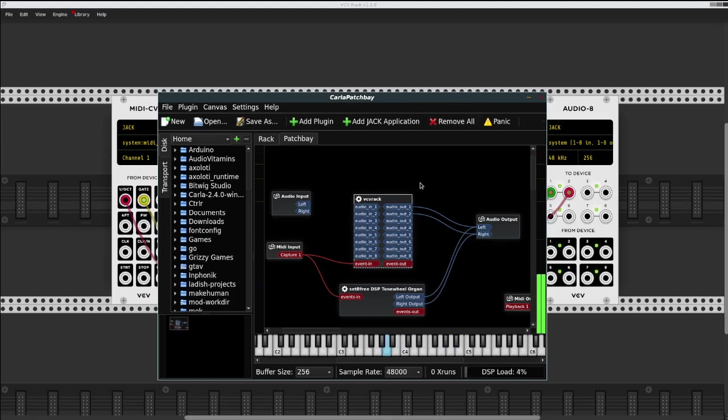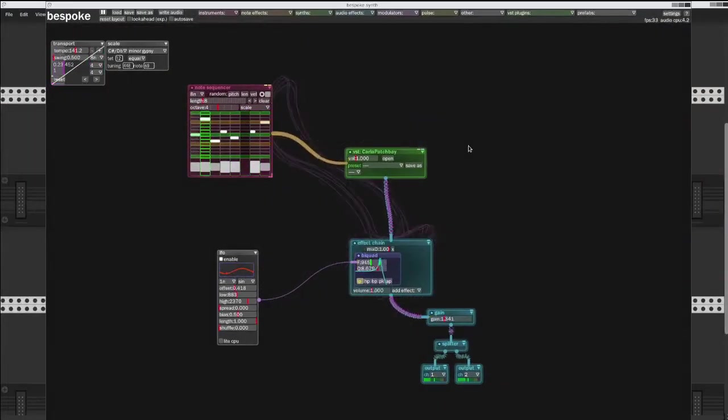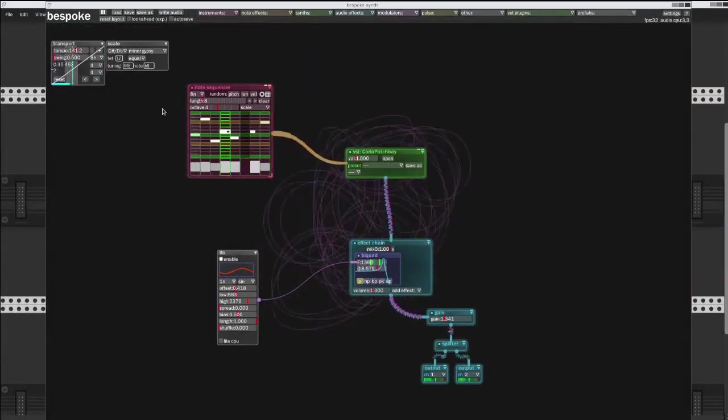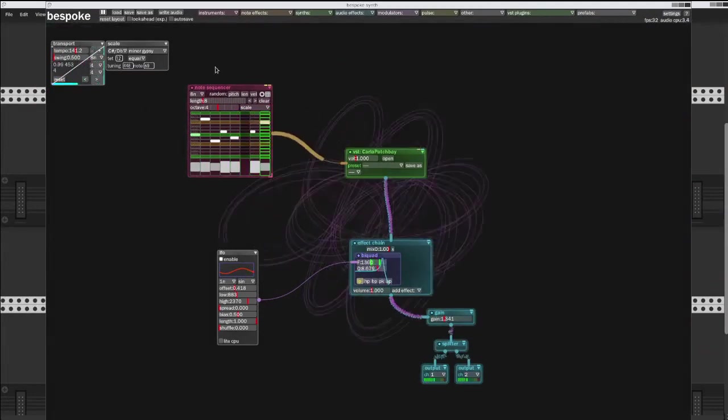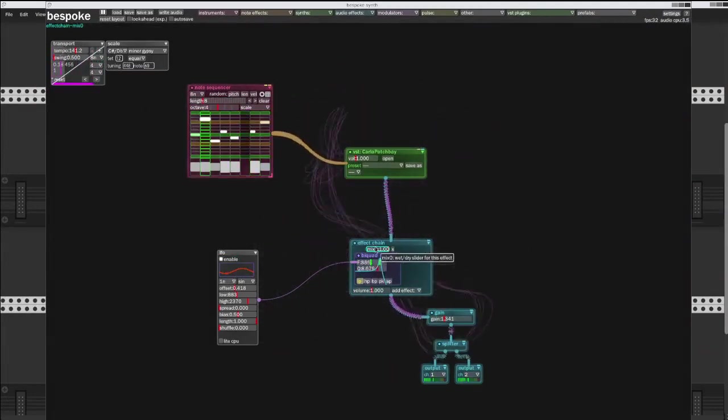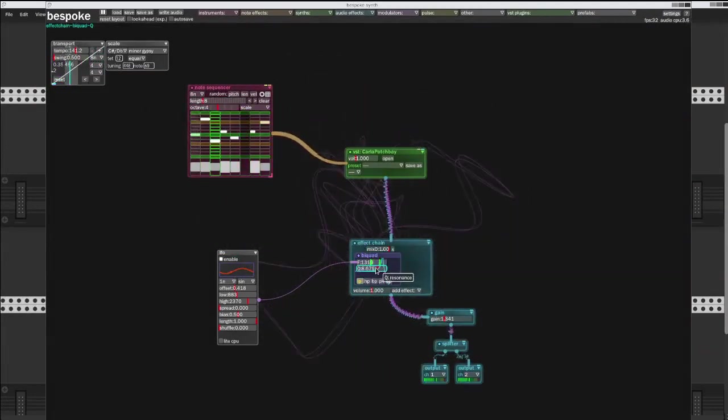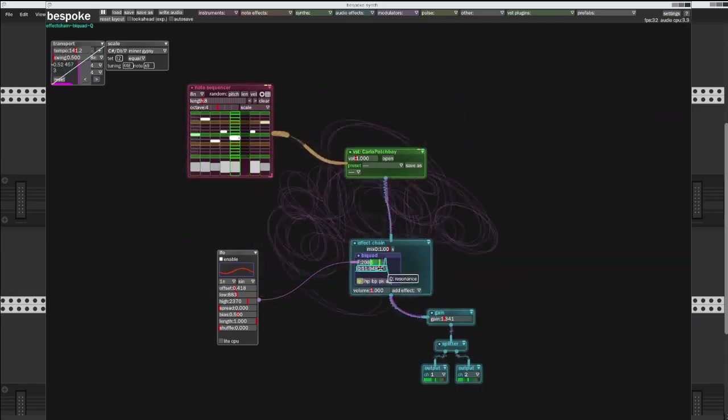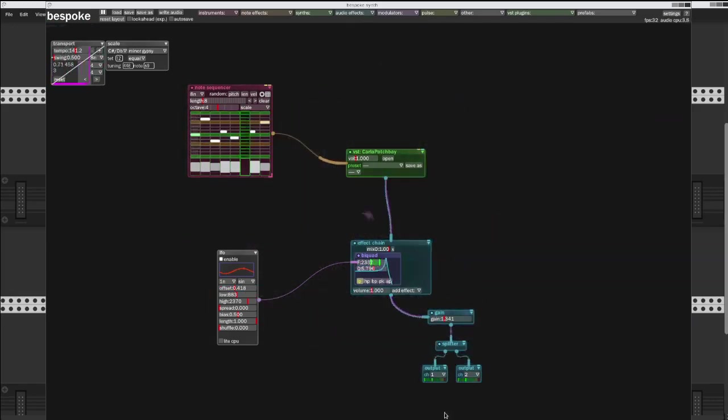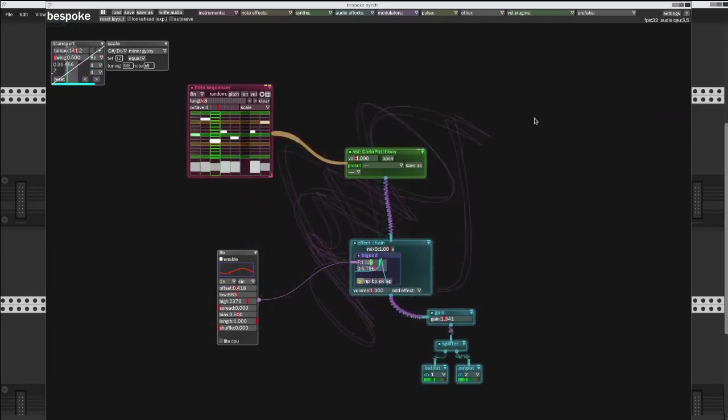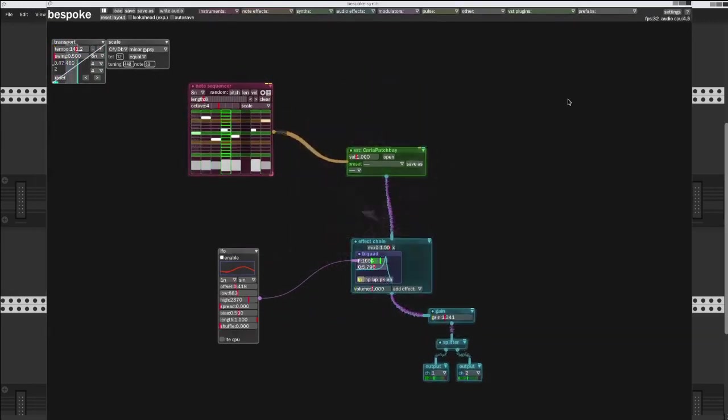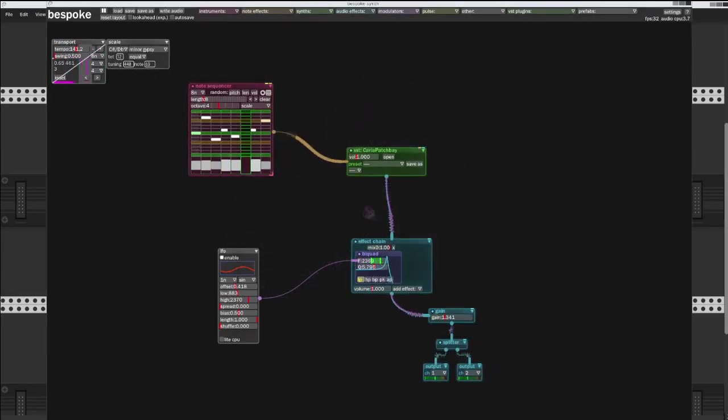So this Karla is actually a plugin version that's running inside of Bespoke. It's being sequenced by Bespoke, and we have a little filter on everything.